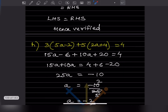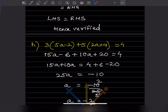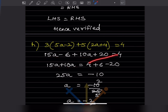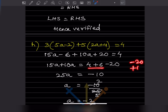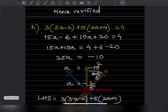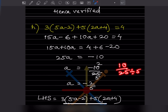Next problem: expanding the left hand side gives 15a minus 6 plus 10a plus 20 equals 4. Bringing like terms together: 15a plus 10a equals 25a. Moving minus 6 to the right gives plus 6 and plus 20 gives minus 20, so the right side is 4 plus 6 minus 20 equals minus 10. Therefore 25a equals minus 10, and dividing by 25 gives a equals minus 2 by 5.